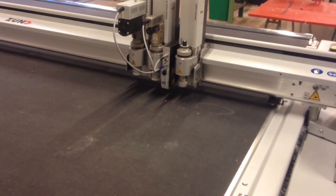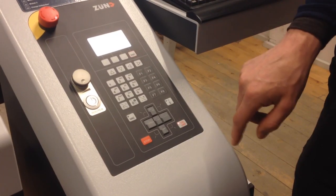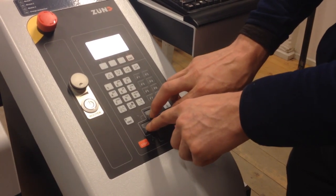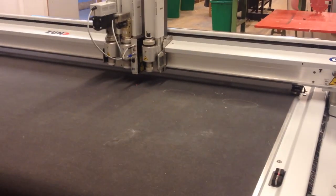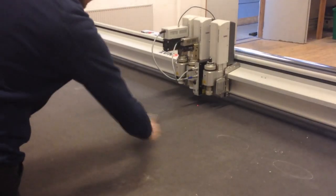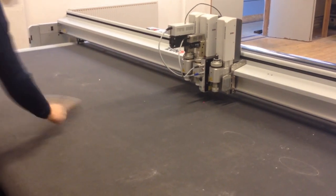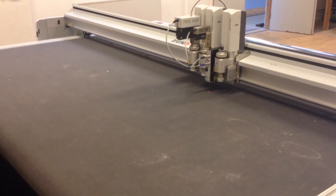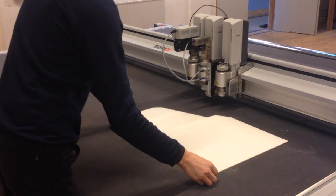Alternatively, bring the machine offline by pressing the Online button. Then use the jog keys to move the head away. Remove any debris from the cutting platform using a brush. This will ensure that the vacuum from the platform will hold the cutting material securely in place.